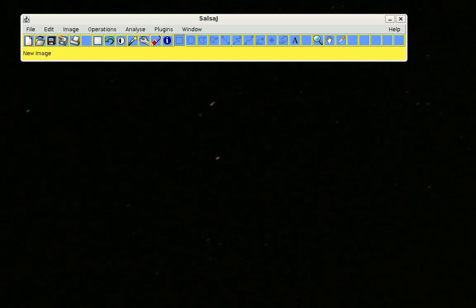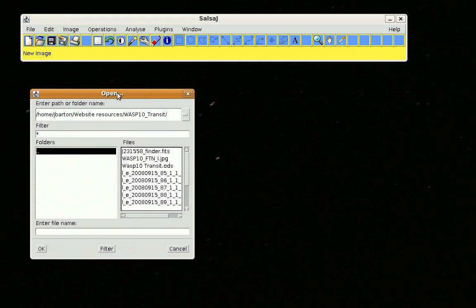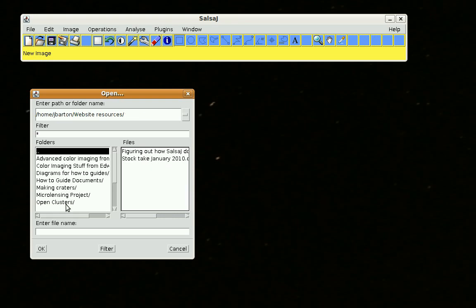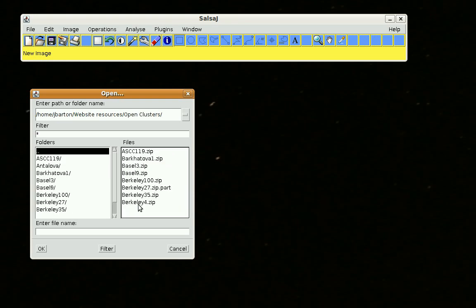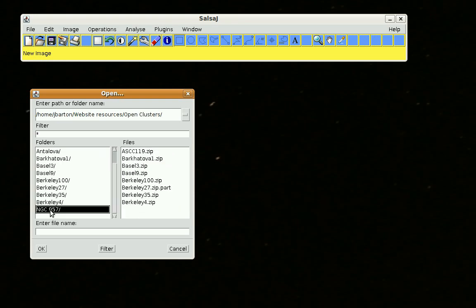You get this window and you can browse around and find your image. I'm going to use an open cluster to show you right now.